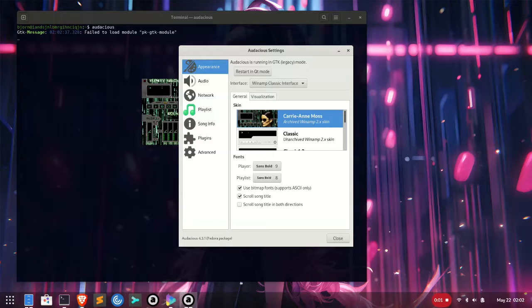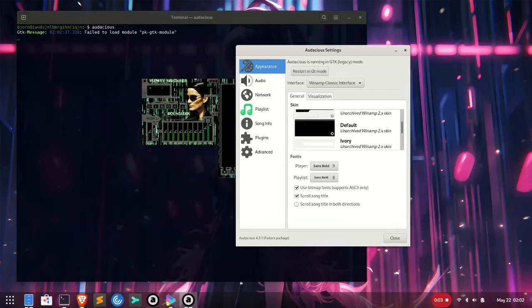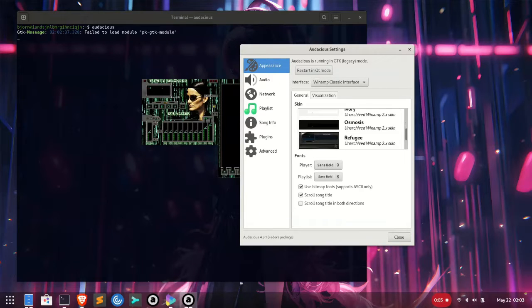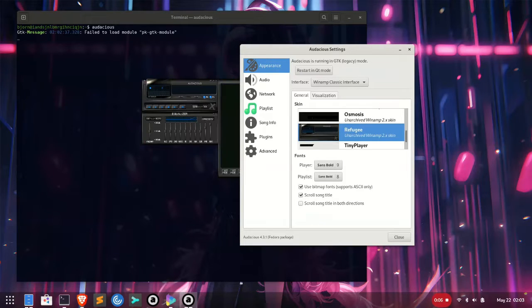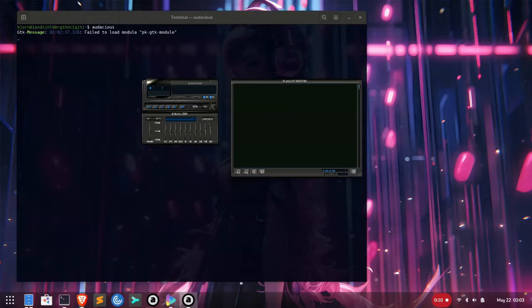If you've used either of these apps, you know the killer feature was the skins. Don't get me started on all the ladies I pulled purely based on my Winamp skin collection. So without further ado, let's get skinning.